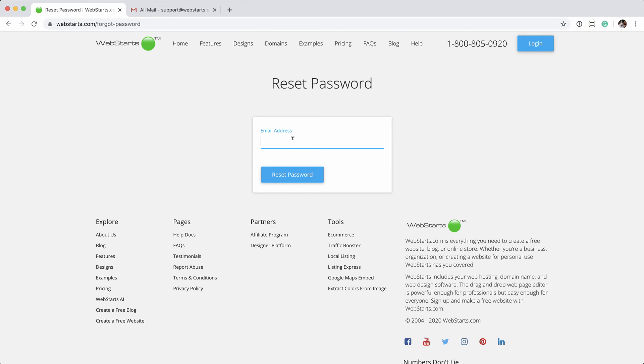Enter the primary email address for the account. In this case, it's going to be support.webstars.com. Then click the Reset Password button.